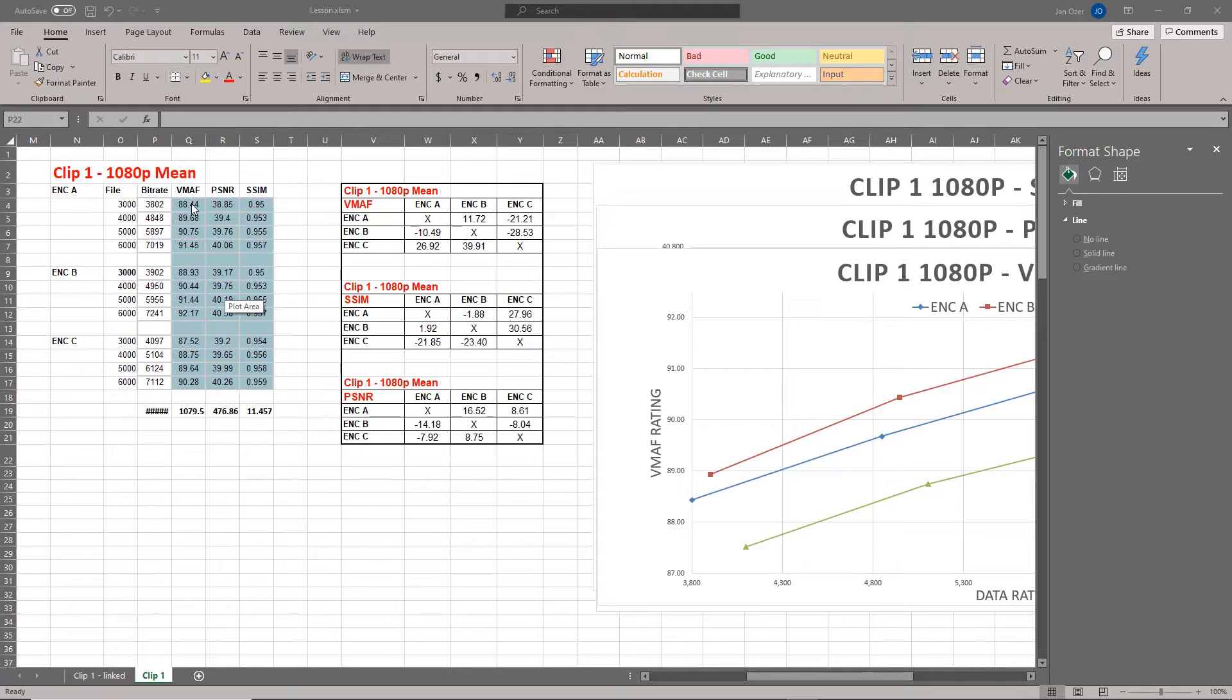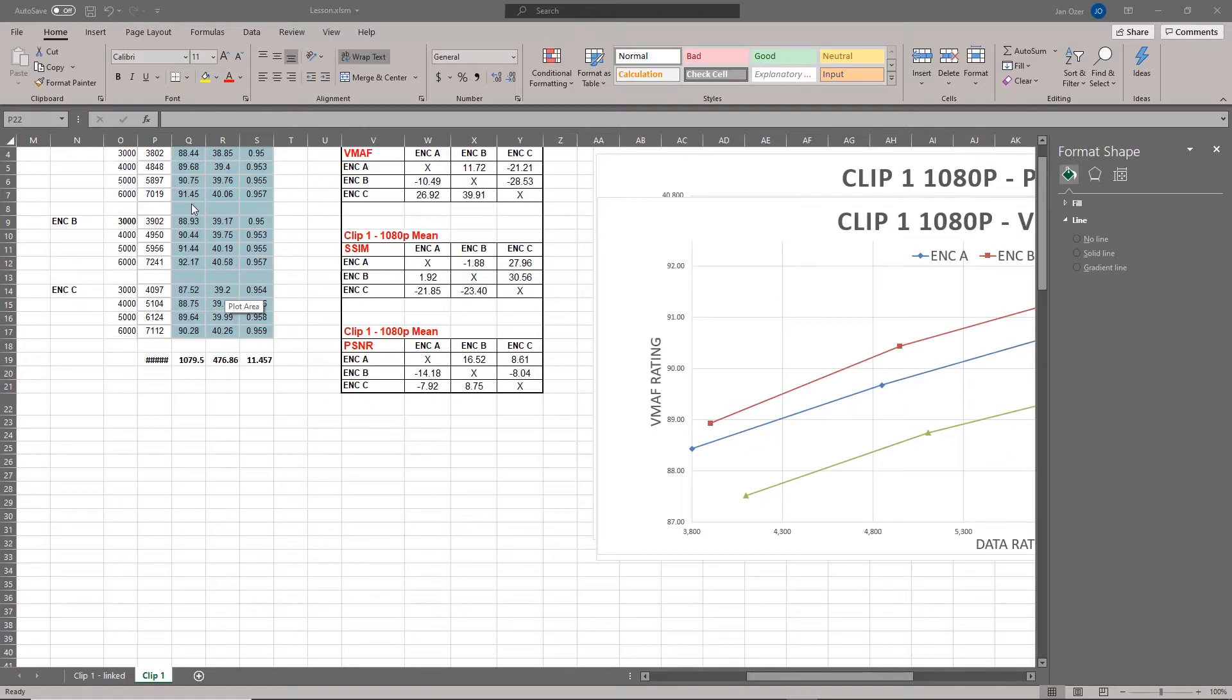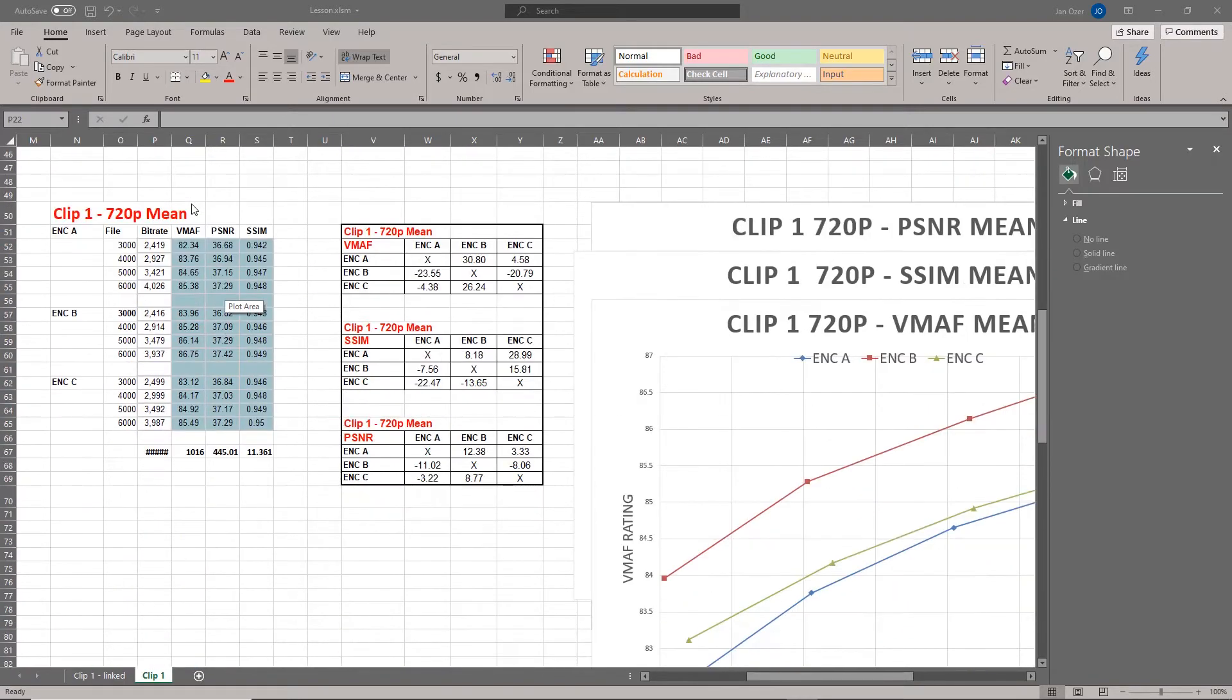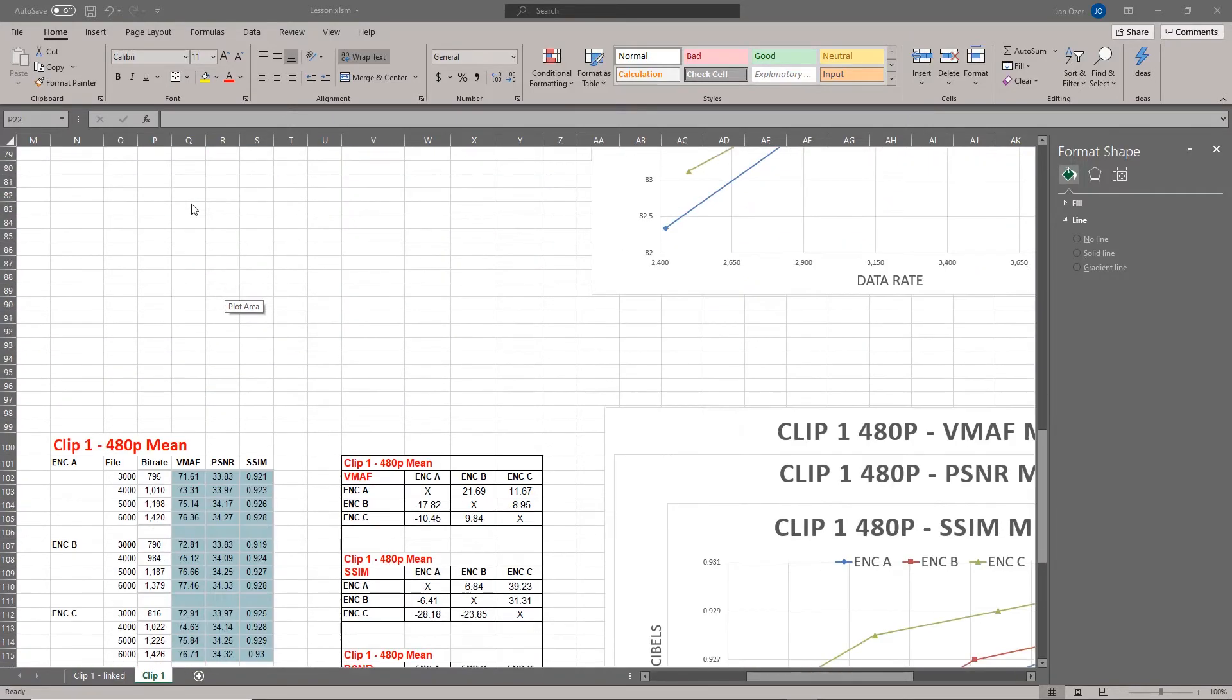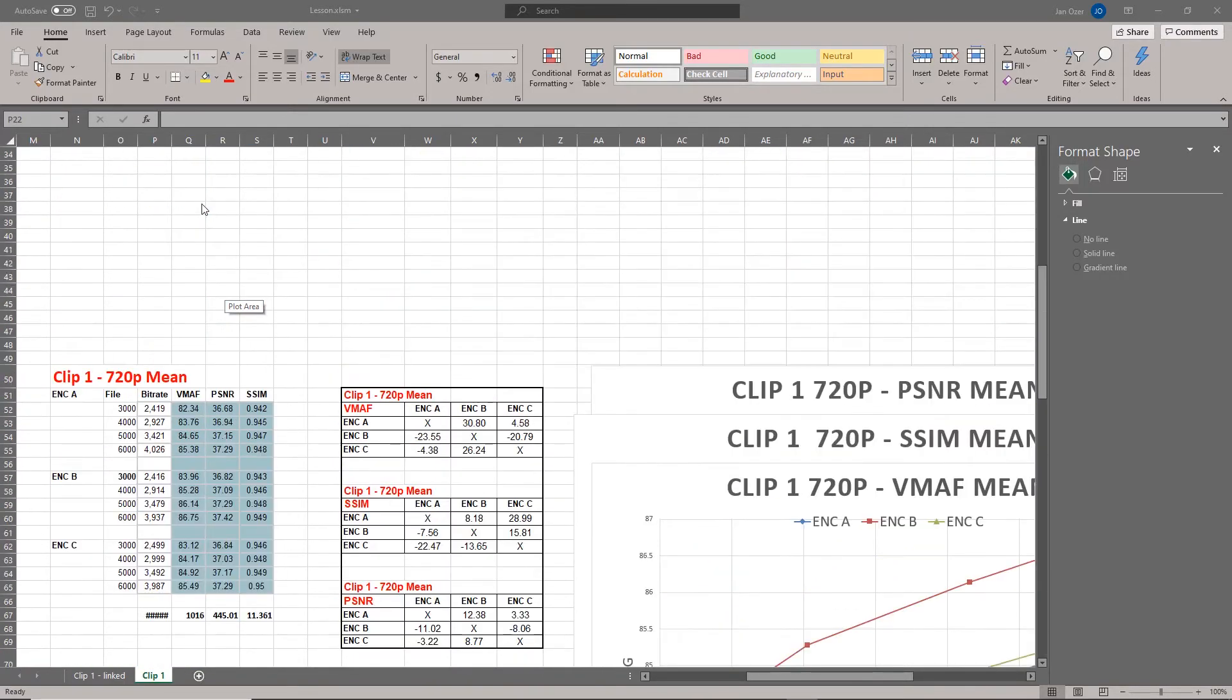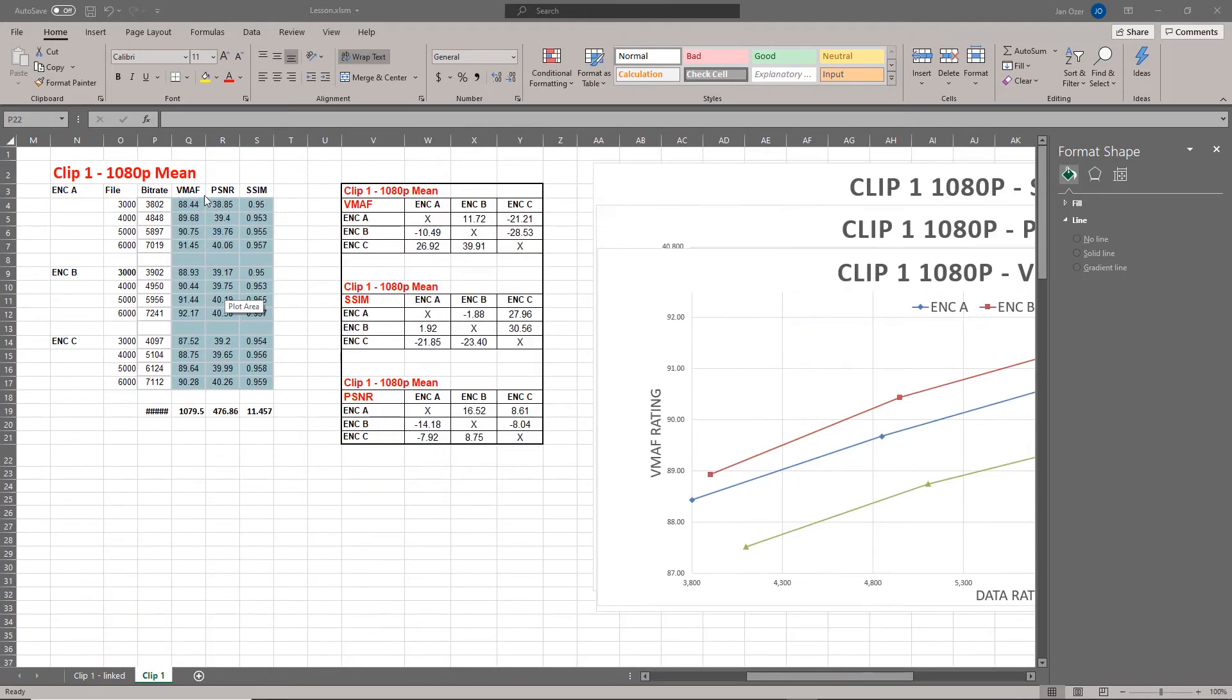In this particular project, it was 11 clips, three codecs, and I tested at 1080p, 720p, and 480p using VMAF, SSIM, and PSNR, which meant nine charts per clip or 99 for the entire project.